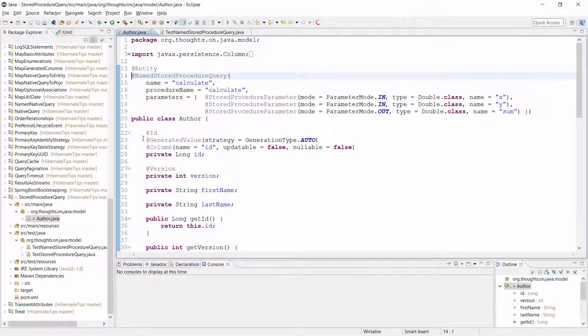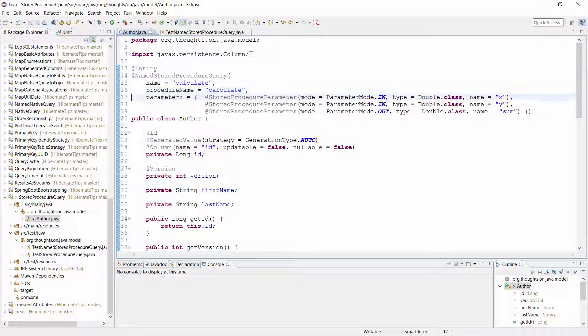Here you can see the named stored procedure query annotation I showed you on the slide. It calls the stored procedure 'calculate' with the input parameters x and y and the output parameter sum. The stored procedure is very simple — it calculates the sum of the input parameters and returns it as an output parameter.